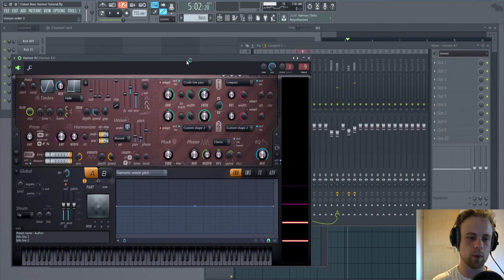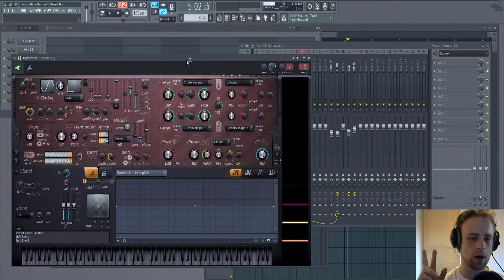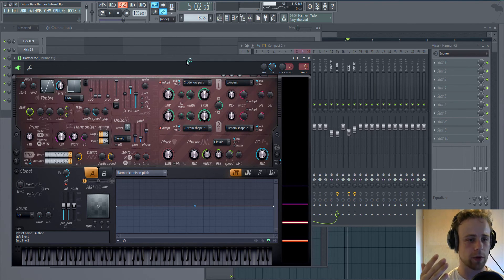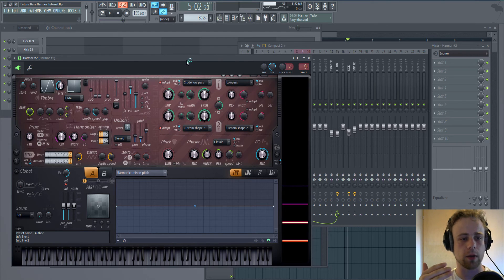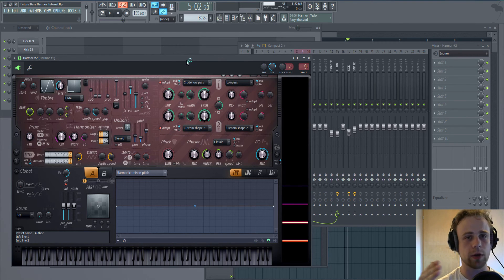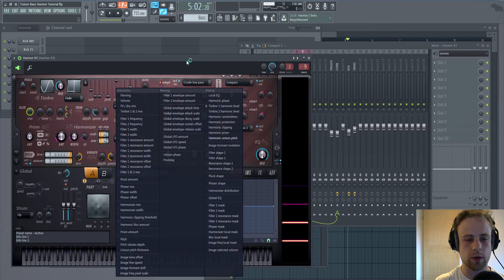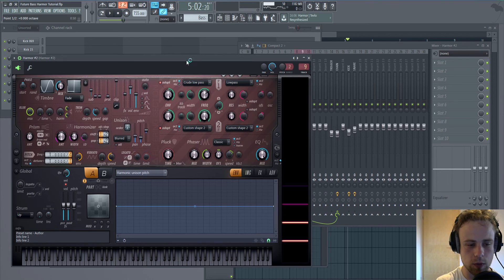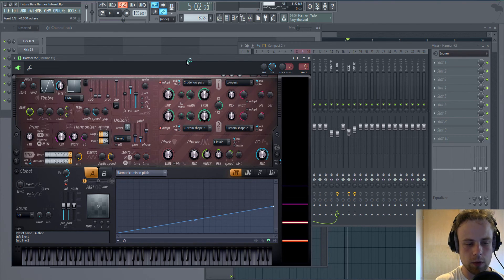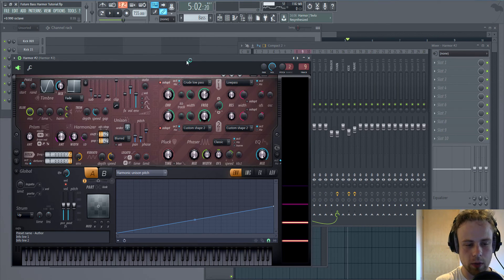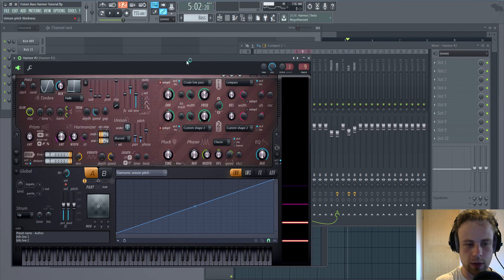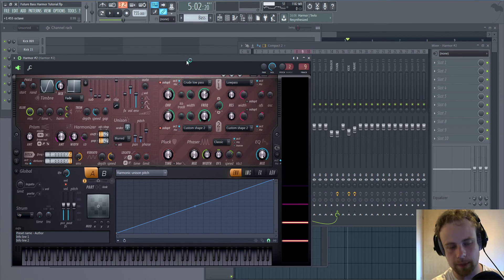We can add unison, but for the bass maximum two additional voices. Unison is creating another voices with a little bit of detuning. If we go to harmonic unison pitch, we can choose to do so that the lower notes aren't applied that much of detuning.